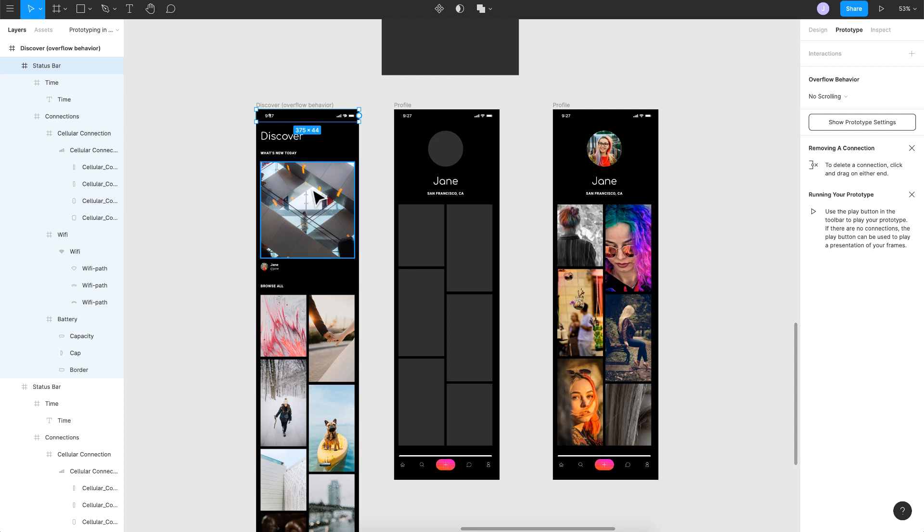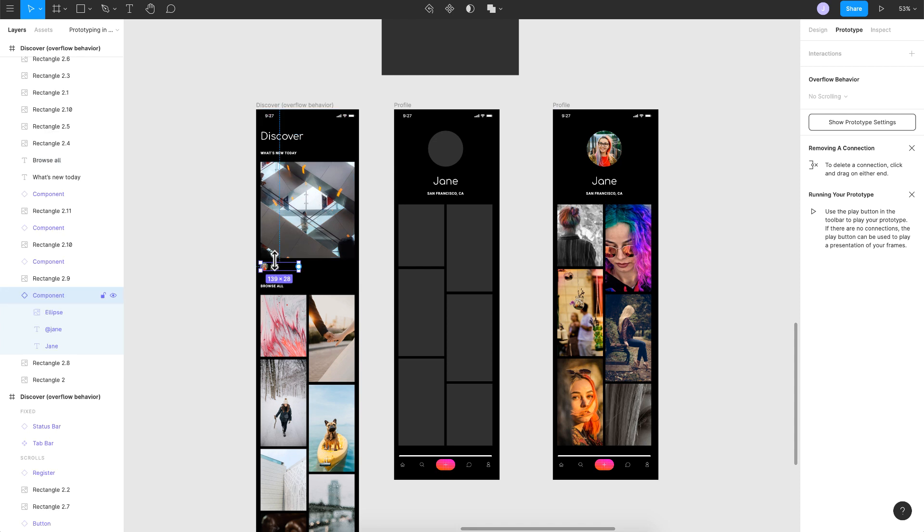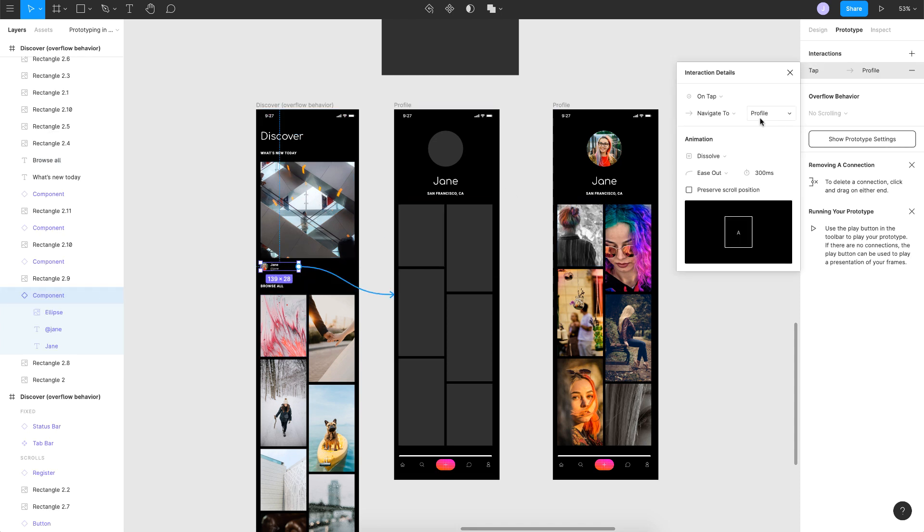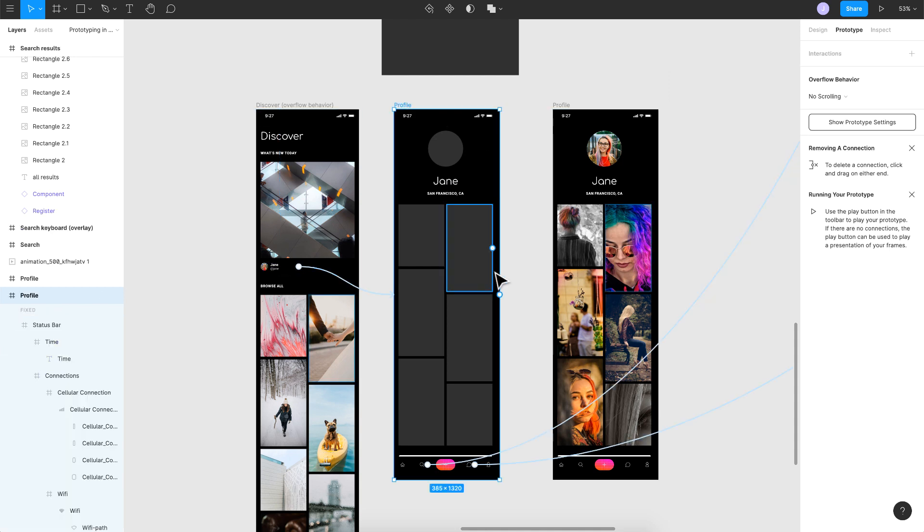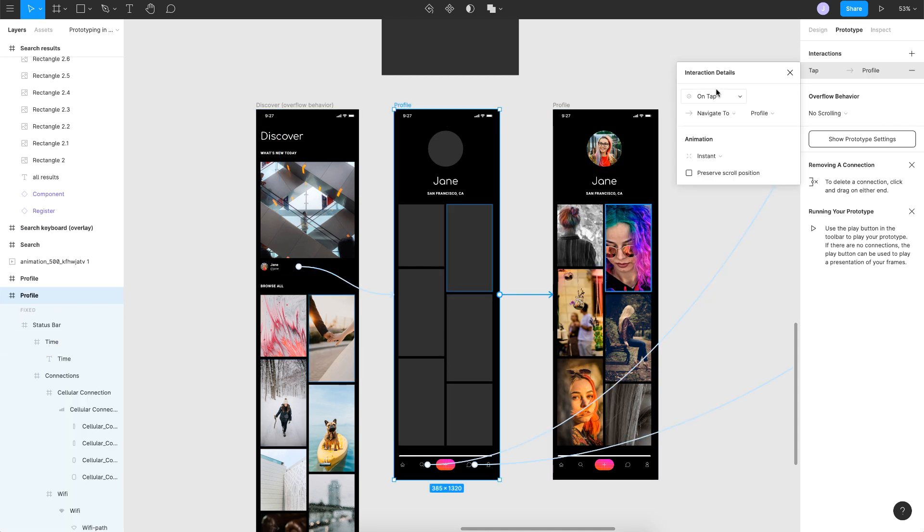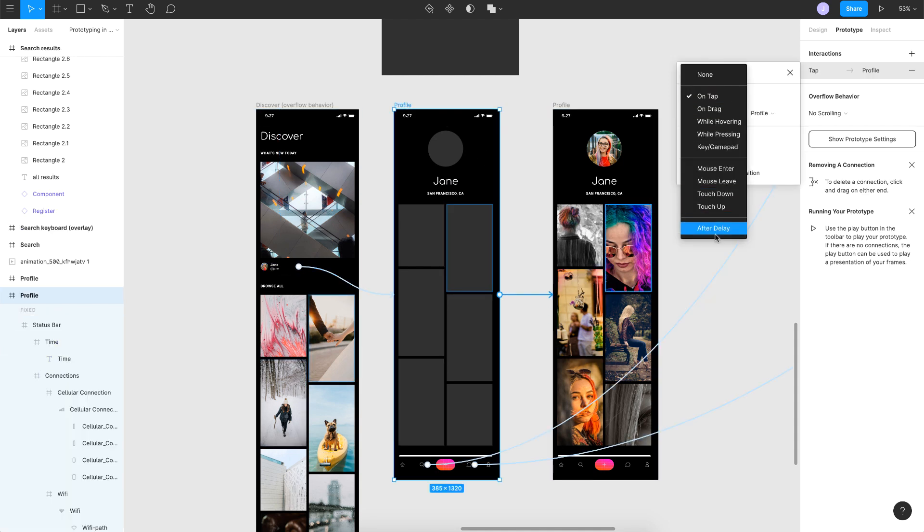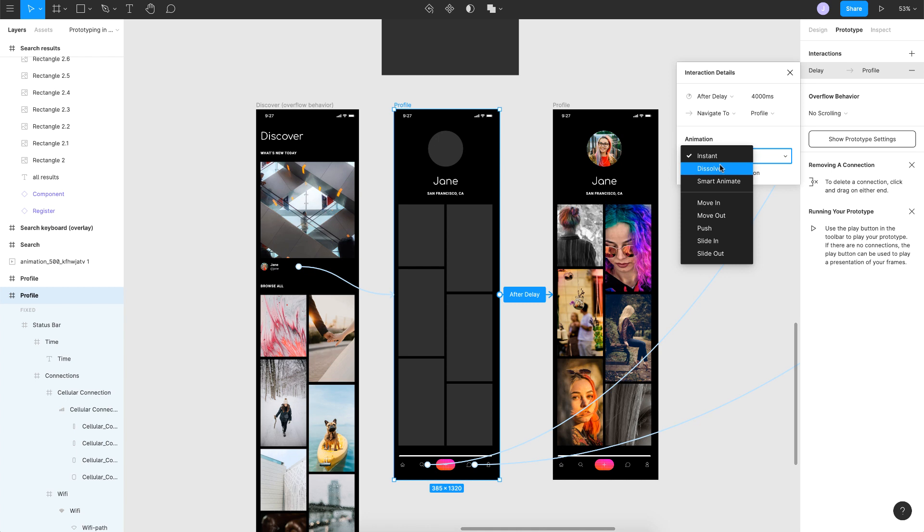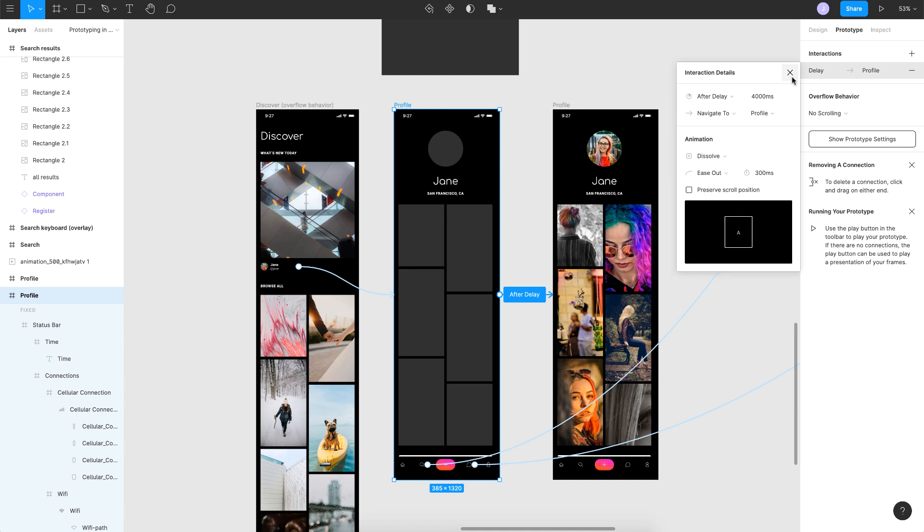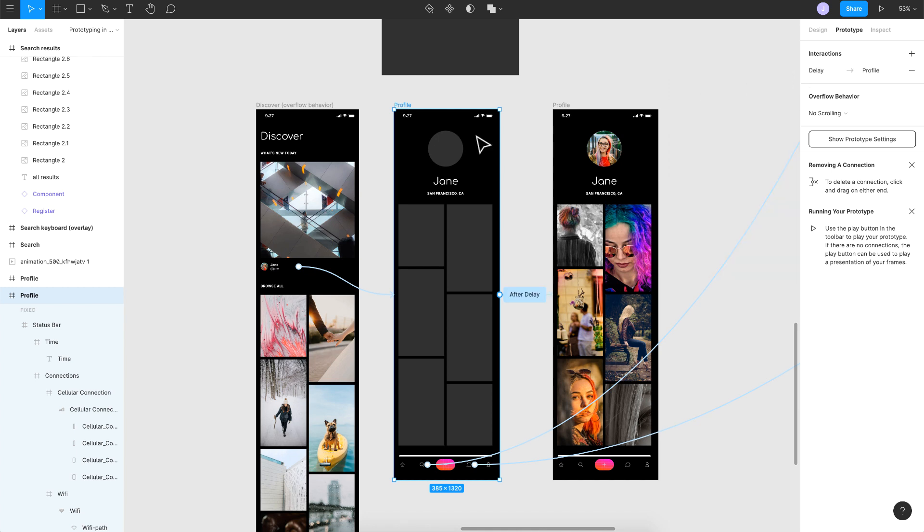I go to prototype tab, I click on this, I'll link it up. Let's keep it instant. And here we want a timer delay. I link it to the next one, say after delay. Let's go for four seconds, so that's 4000 milliseconds, and I'll say dissolve. Yeah, that's pretty much it.